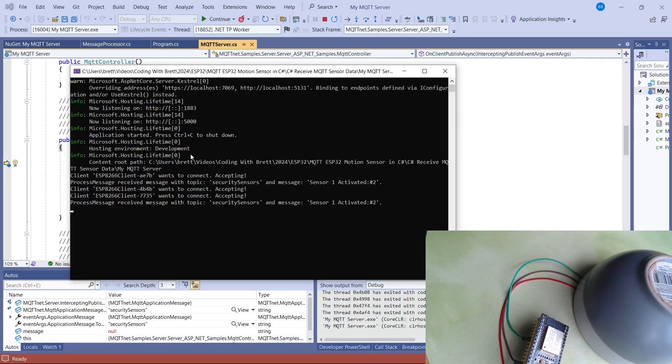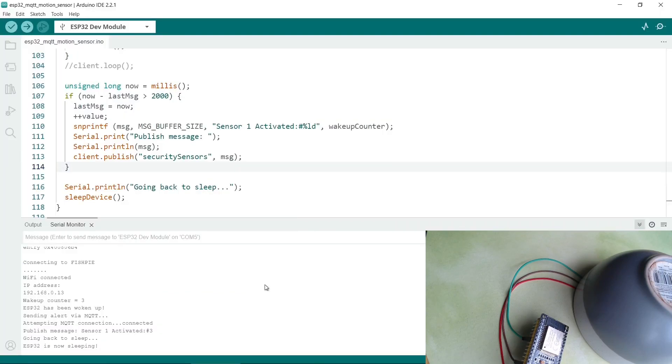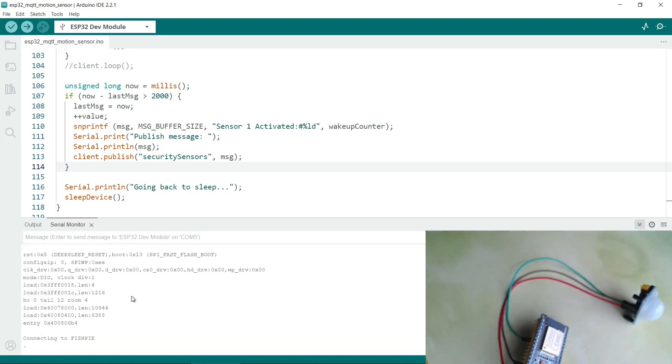So the topic is security sensors and the message sensor1 was activated. So we can now see that the sensor was activated. And we'll see the messages in the command window here. Back in the client, you'll see it sent some message and then goes back to sleep. You can see this in the serial monitor. I'll try waking it up again.